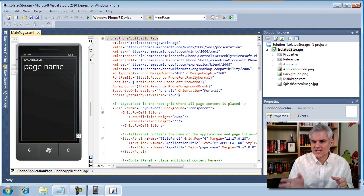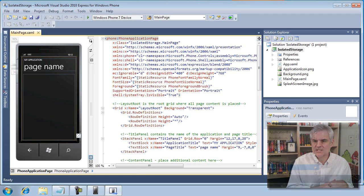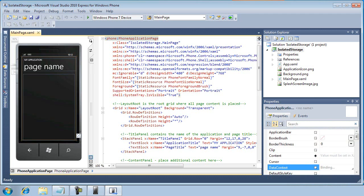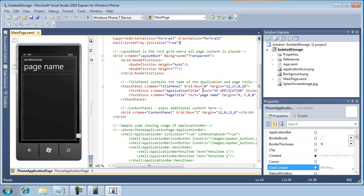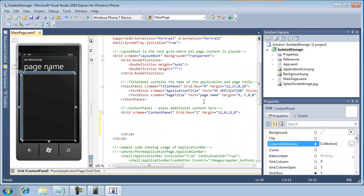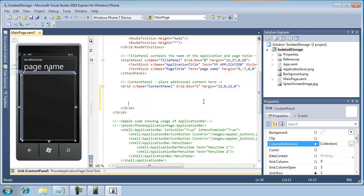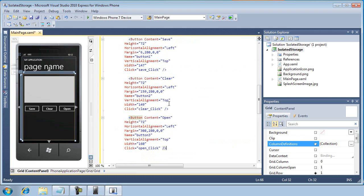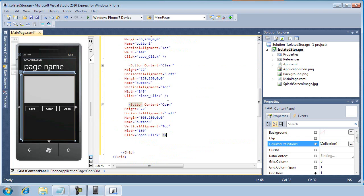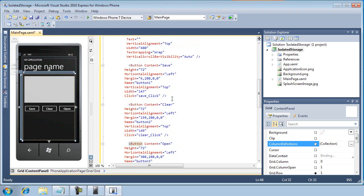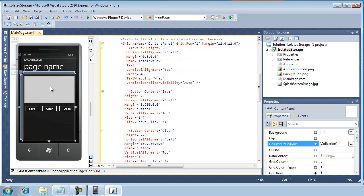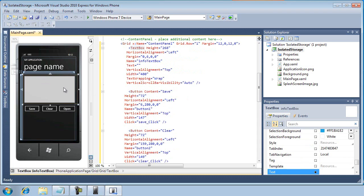We're going to start with the standard setup. As you can see here in Visual Studio, I have a project that's called isolated storage. And what I want to do is add a number of buttons into the content panel. And in addition to those buttons, I want to put a text box as well. So I have some already defined and on my clipboard. I'm just going to paste them in, and you can see now that I've got three buttons, save, clear, and open, as well as a text box that is named info text box.